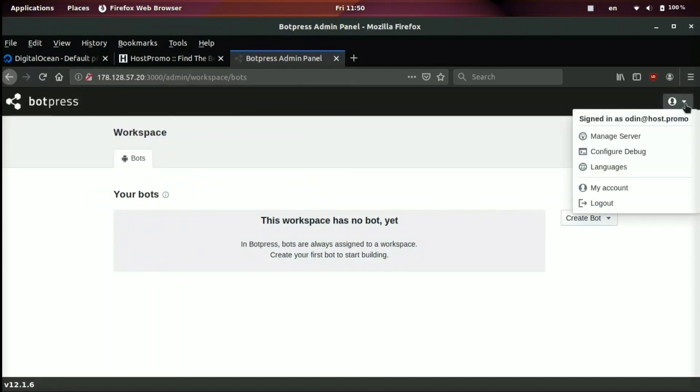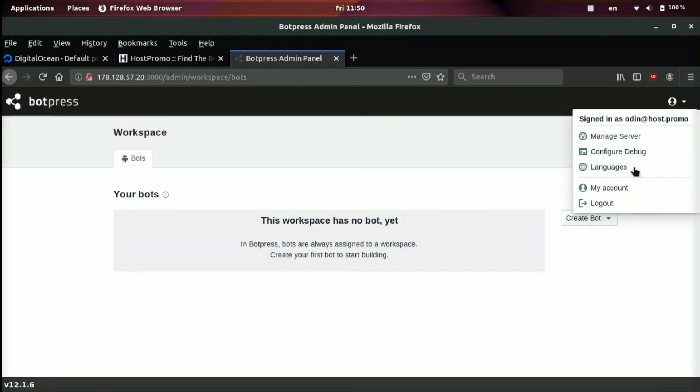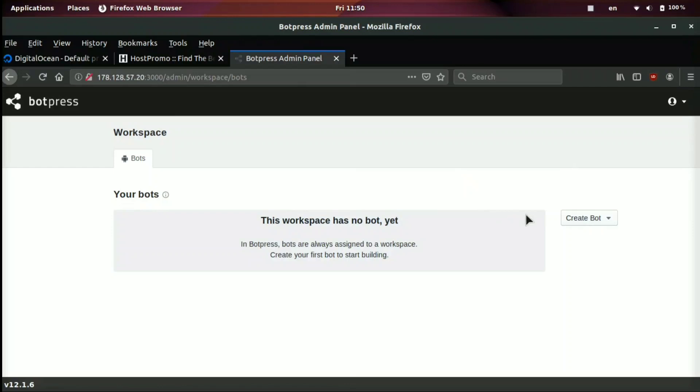So you can see if we come up here, we can click manage server config, configure debug languages in my account. All of these will basically take you to the different settings pages. There's not too many settings, but I mainly want to go over how to create a bot.